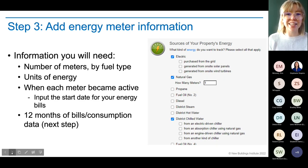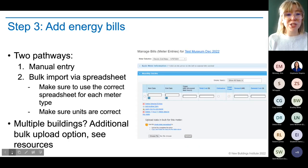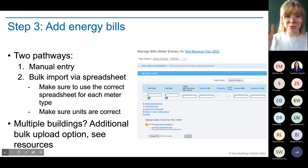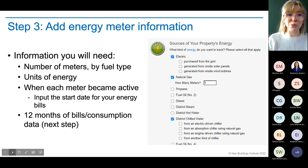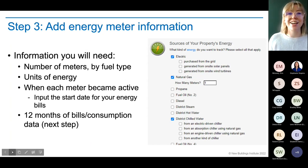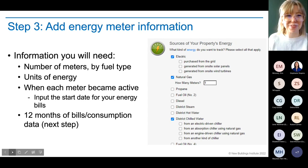Make sure you have your 12 months of bills ready so you can input the actual values — how many therms or how many kWh you actually used.